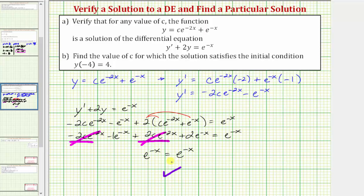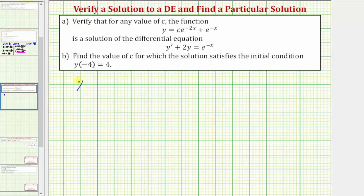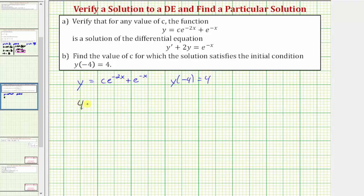Now for part B, we want to find a particular solution, or at least the value of C, given the initial condition y of negative four equals four. So using the given function, if y of negative four must equal four, we can find the value of C by substituting negative four for x and four for y. Performing the substitution, we'd have four equals C times e raised to the power of negative two times negative four, plus e raised to the power of negative negative four.